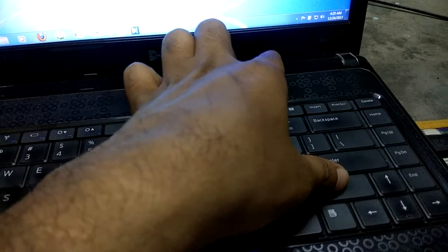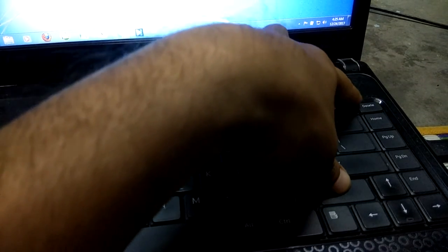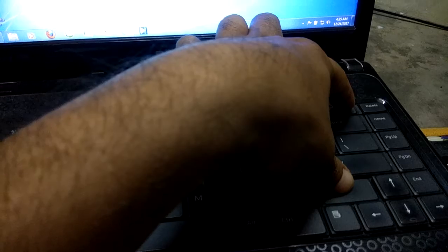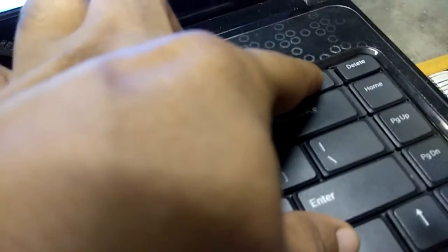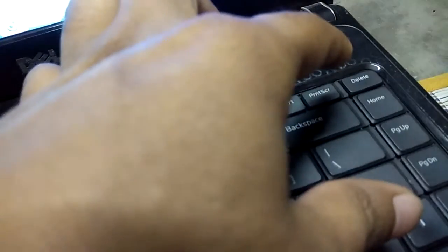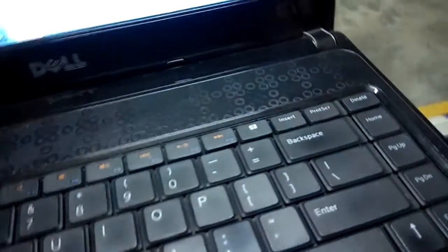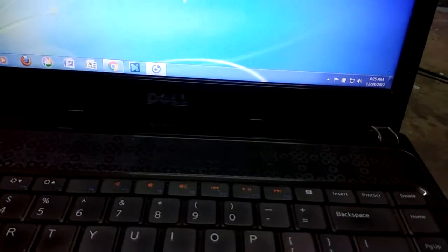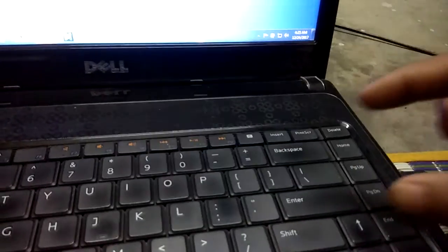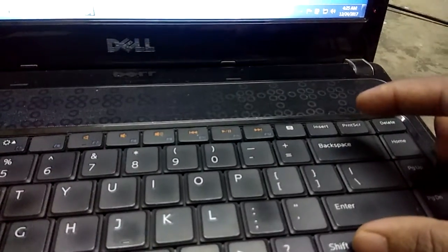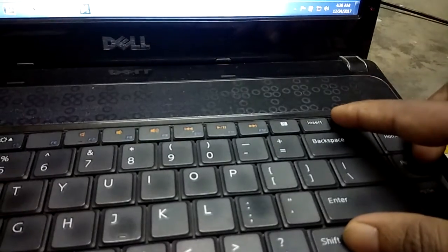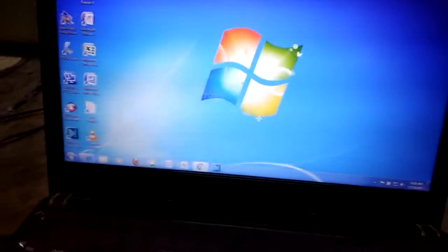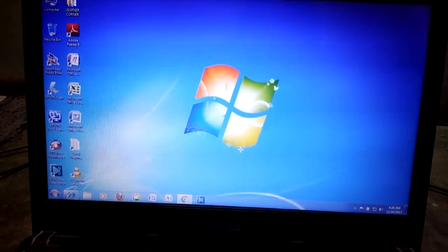...along with the print screen button. You can see here on the screen. Just a minute. Print screen. Along with the print screen button, it has already taken the screen print.